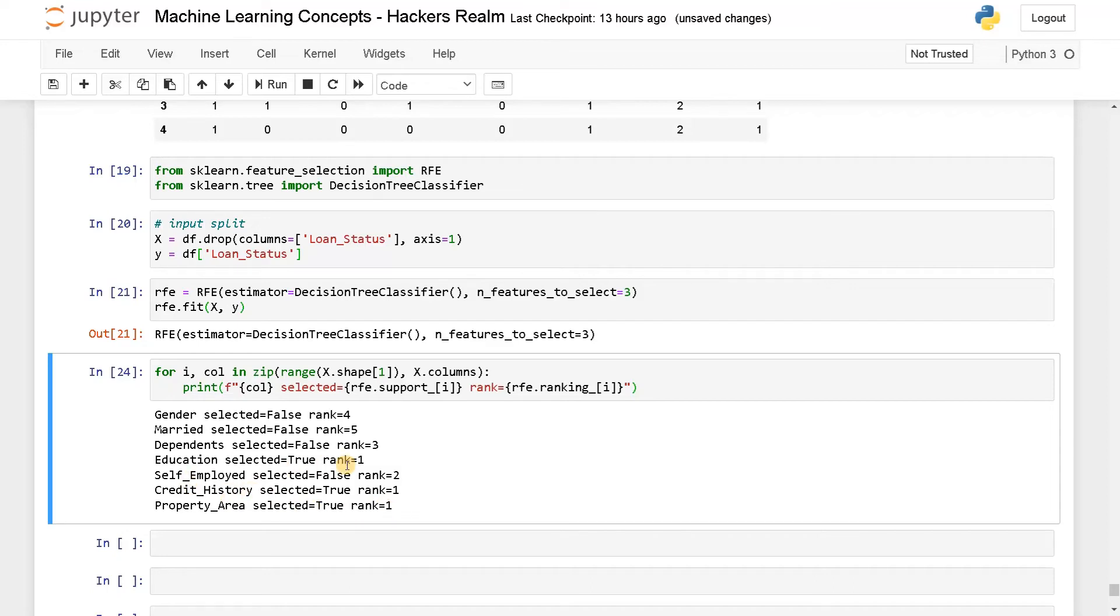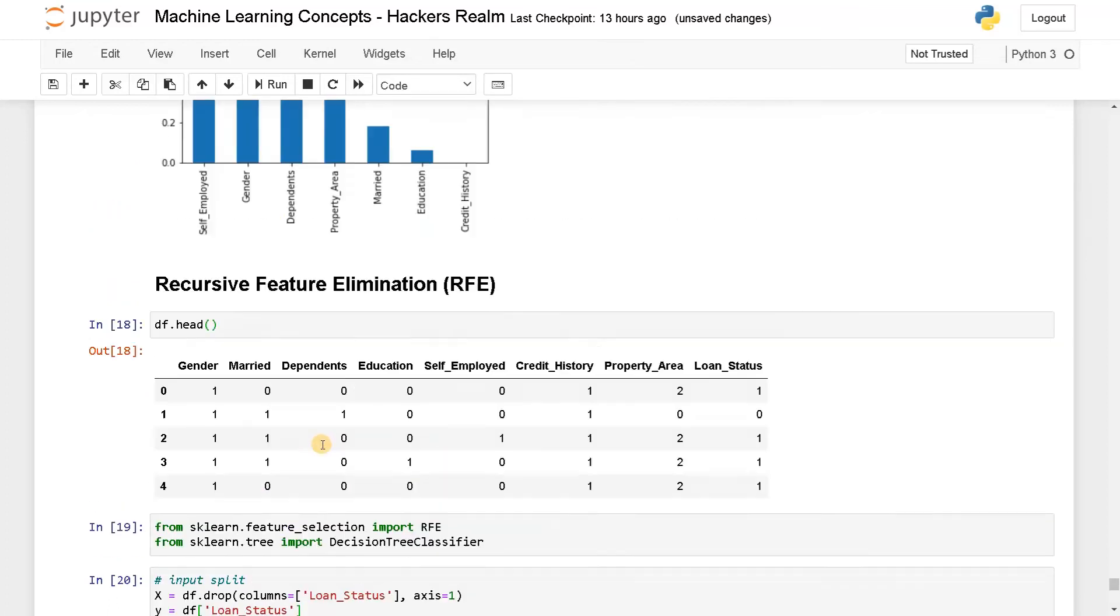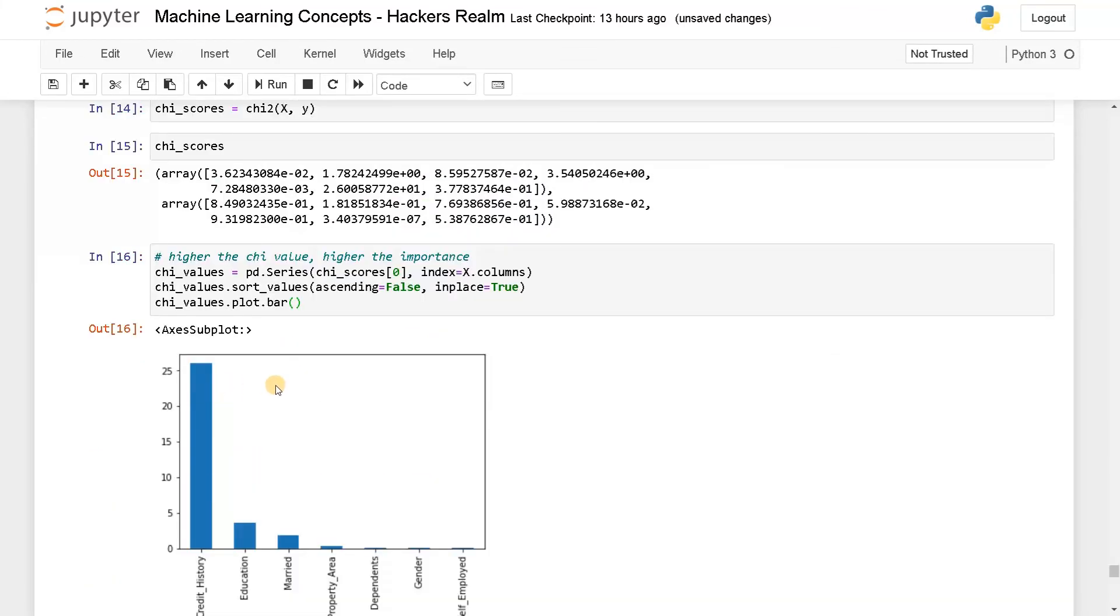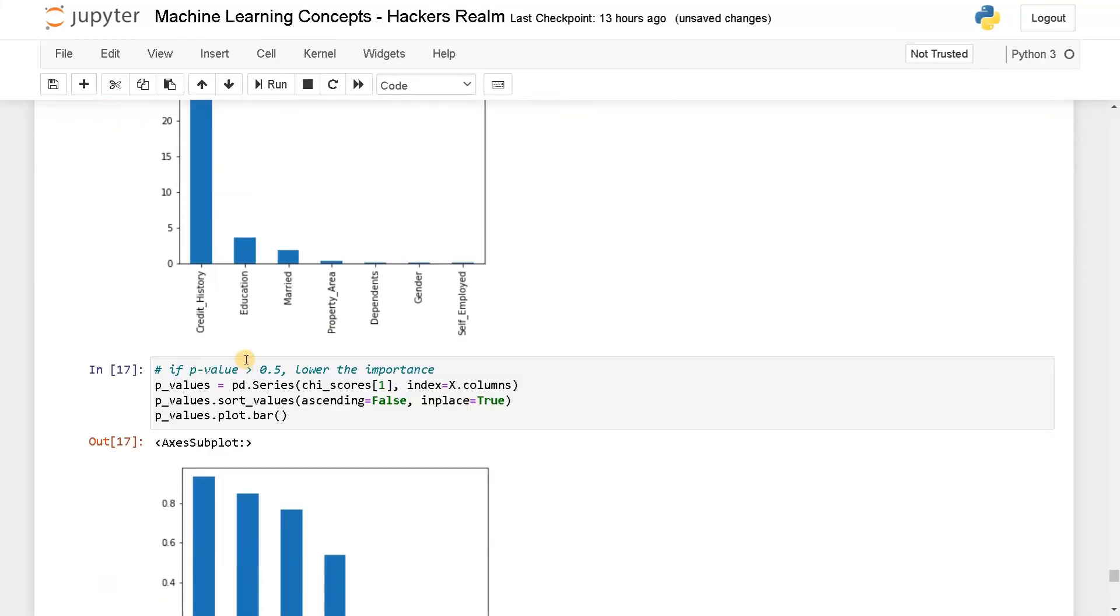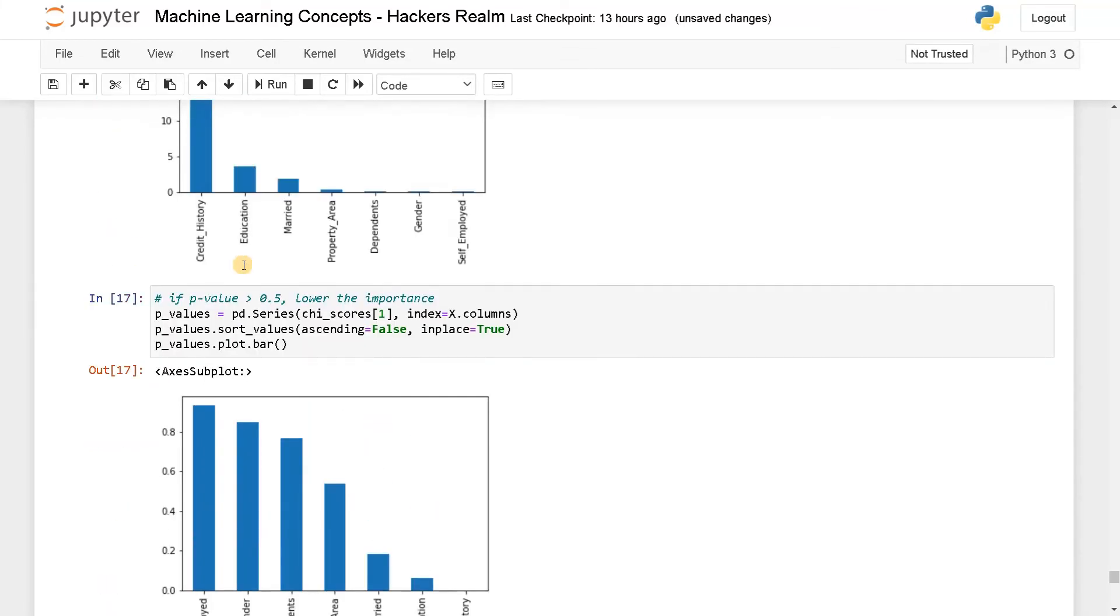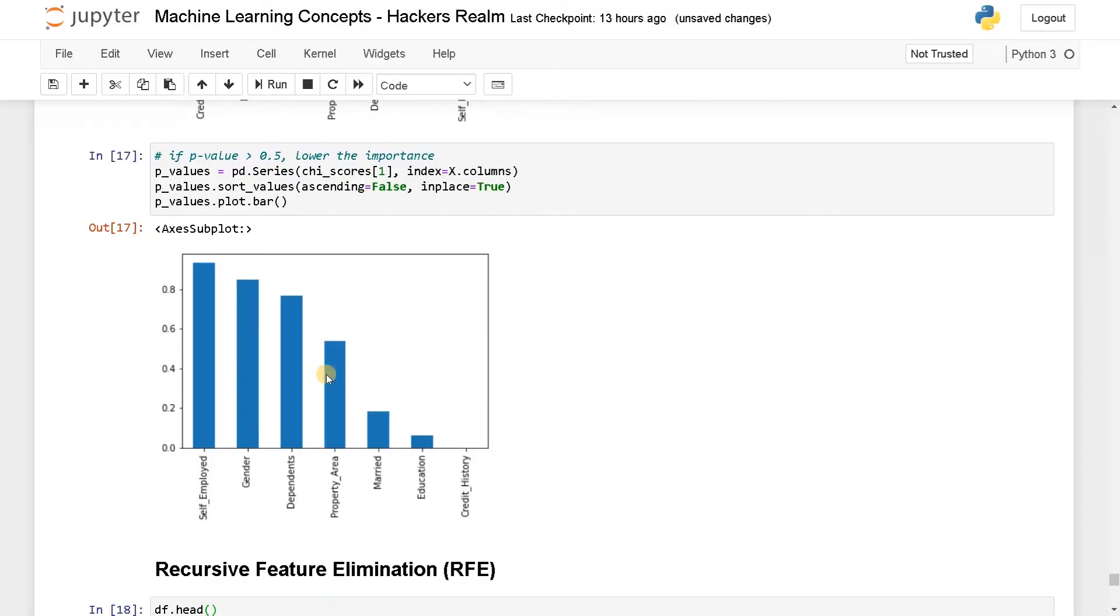Credit history rank one, selected. Property area is selected with rank one. As you can see all the rank number which are one have been selected. So that is education, credit history, property area. And in the chi-square, I think we got credit history, education, married, or credit history, education, married, property area.